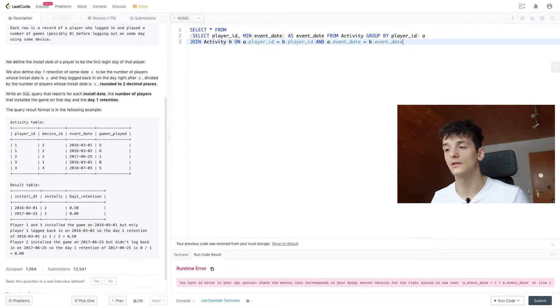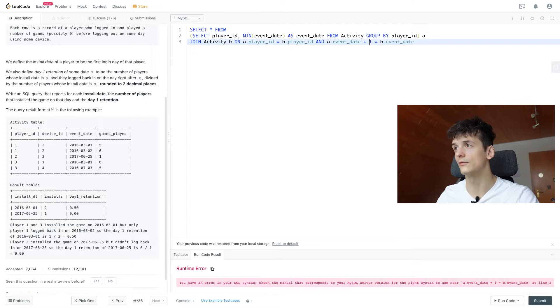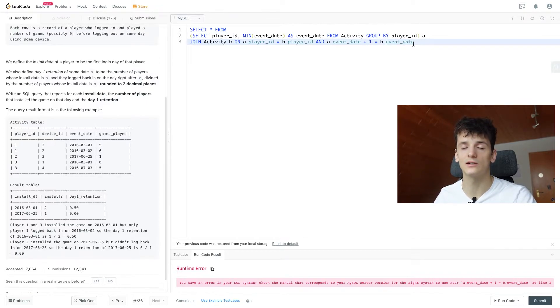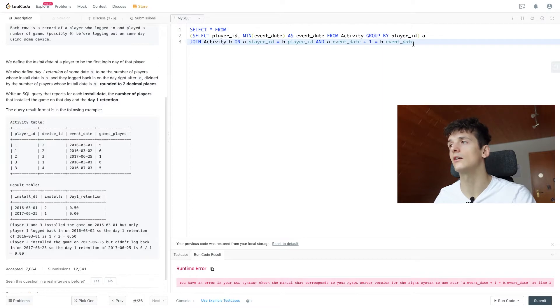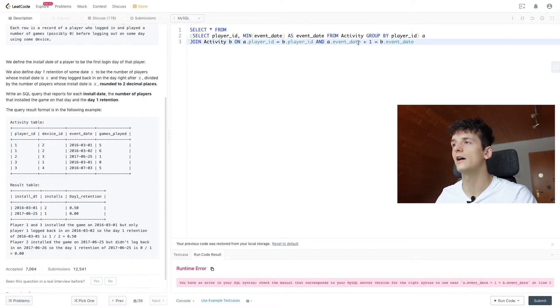And then we also want to compare event_date. So in order to construct the logical connection of the first login date being A, and B being the day following that, we need to add one to the first login date and that should be the second login date, right, just one day higher. So B.event_date is one day higher than A.event_date.